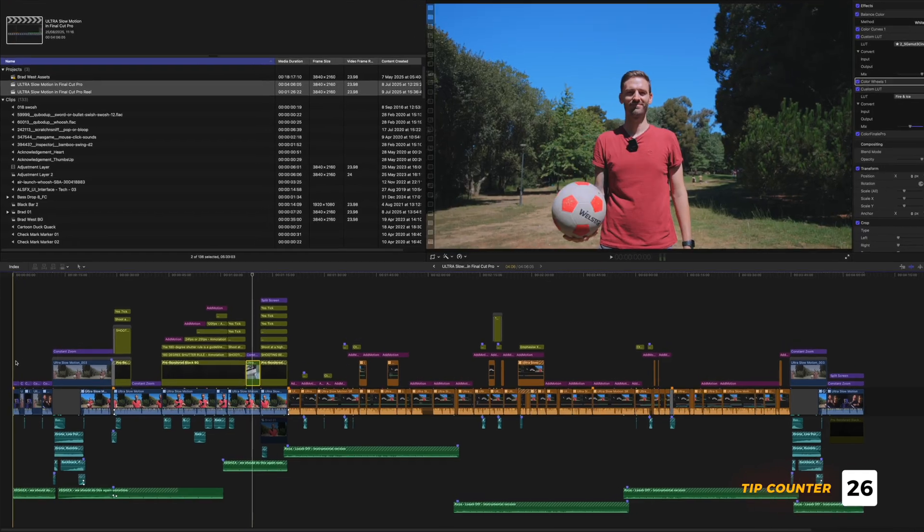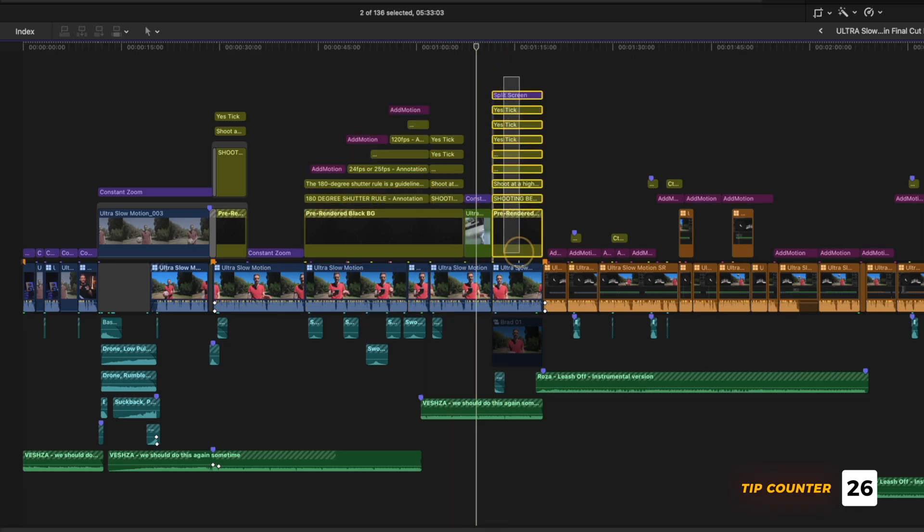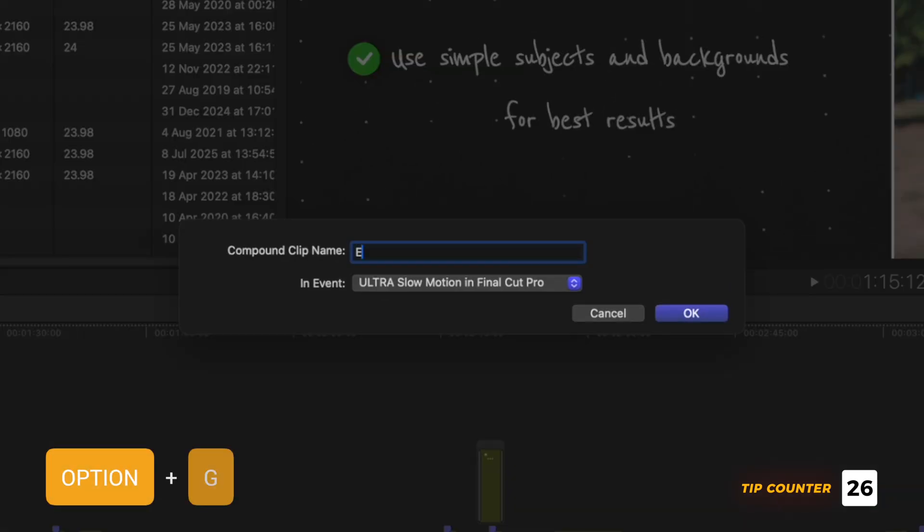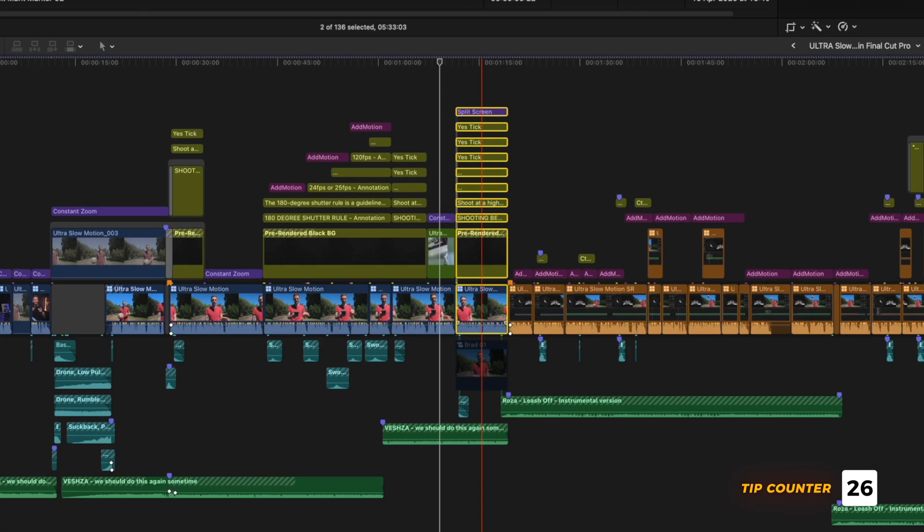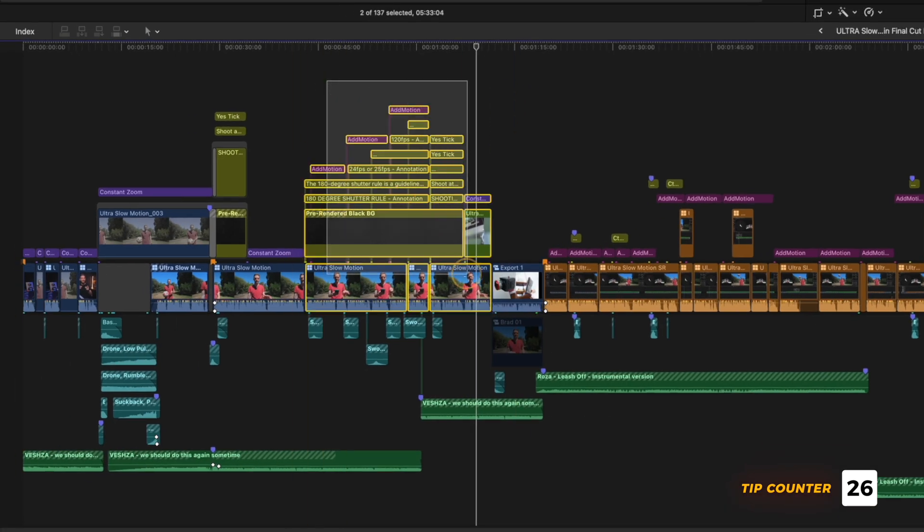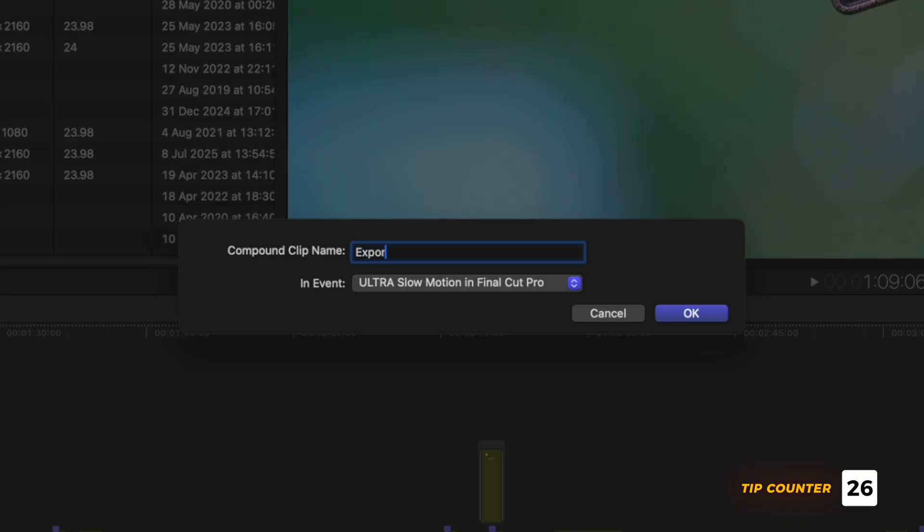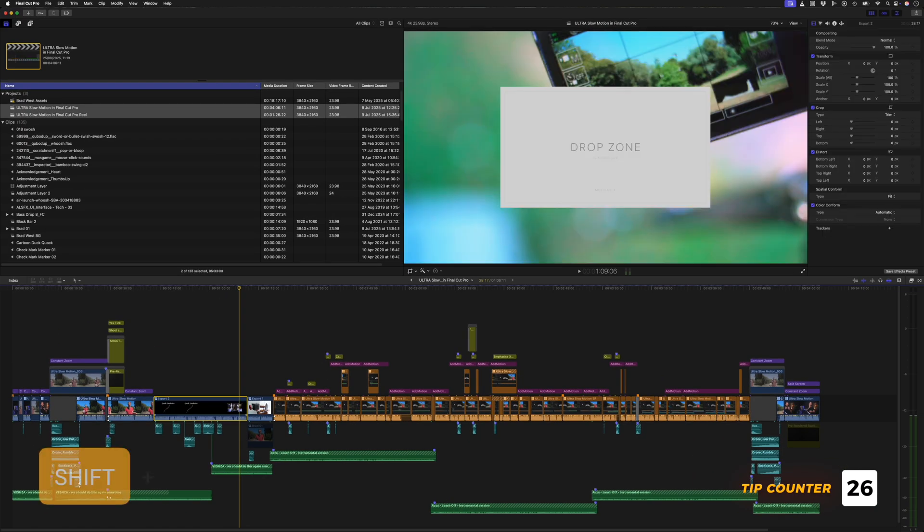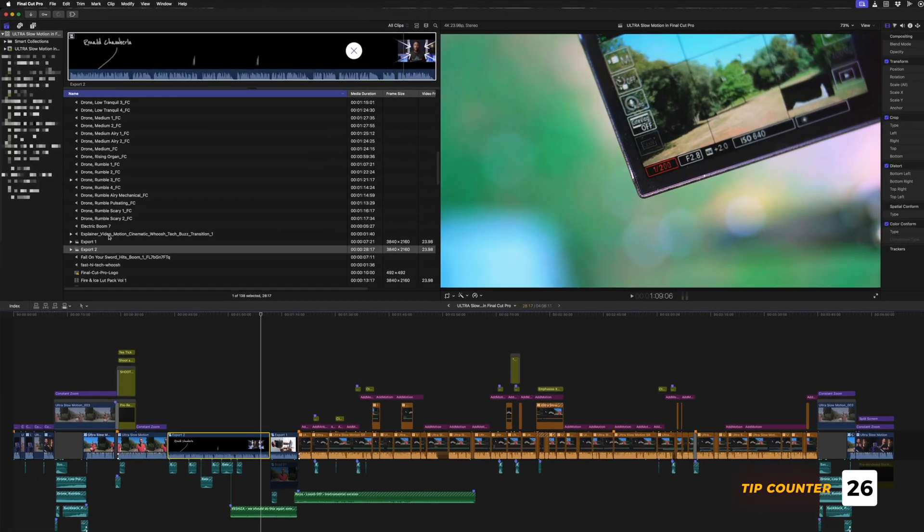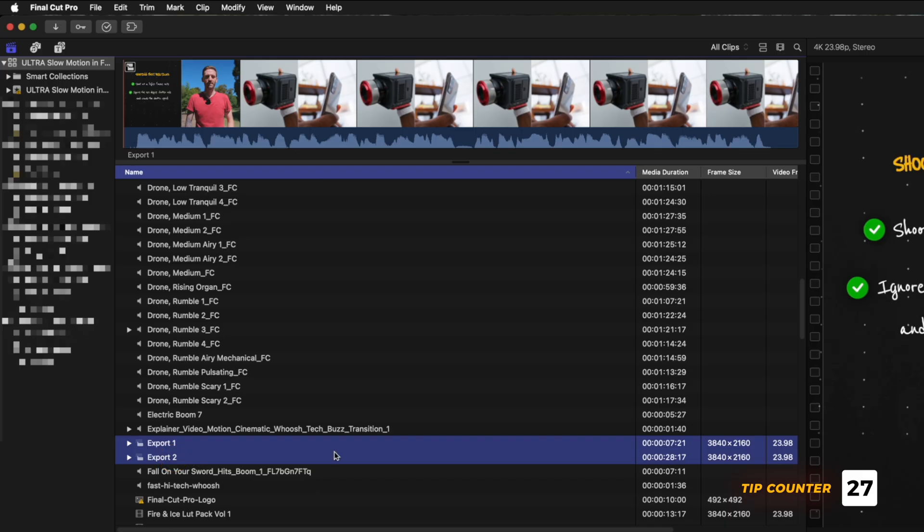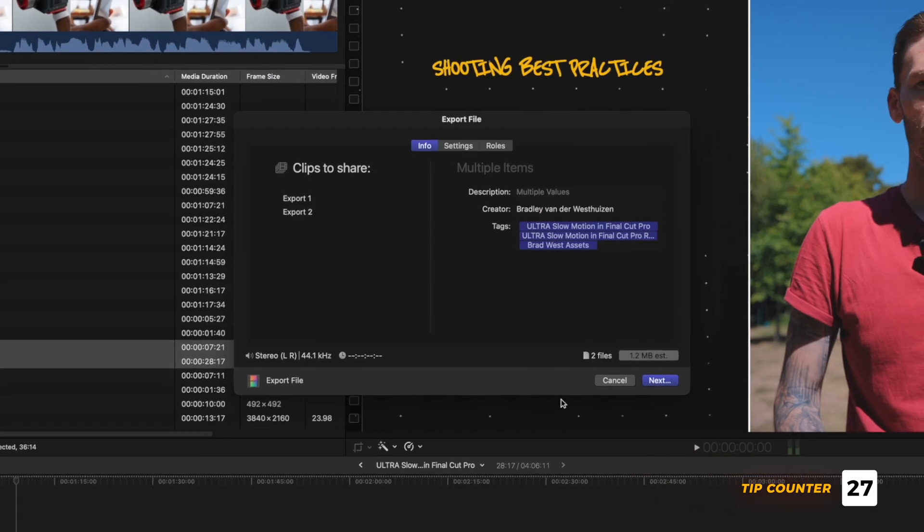Let's say you have a bunch of clips with titles or effects or overlays on them like you see here. You can select the clips on the timeline that you want in the first export and hit option G to create a compound clip. I'll call this export 1, and I can do that for all of the clips I want to export separately. Then I can select any one of them, hit shift F to reveal the clip in my browser, and then I can select all of these export clips and use the shortcut command E to batch export them.